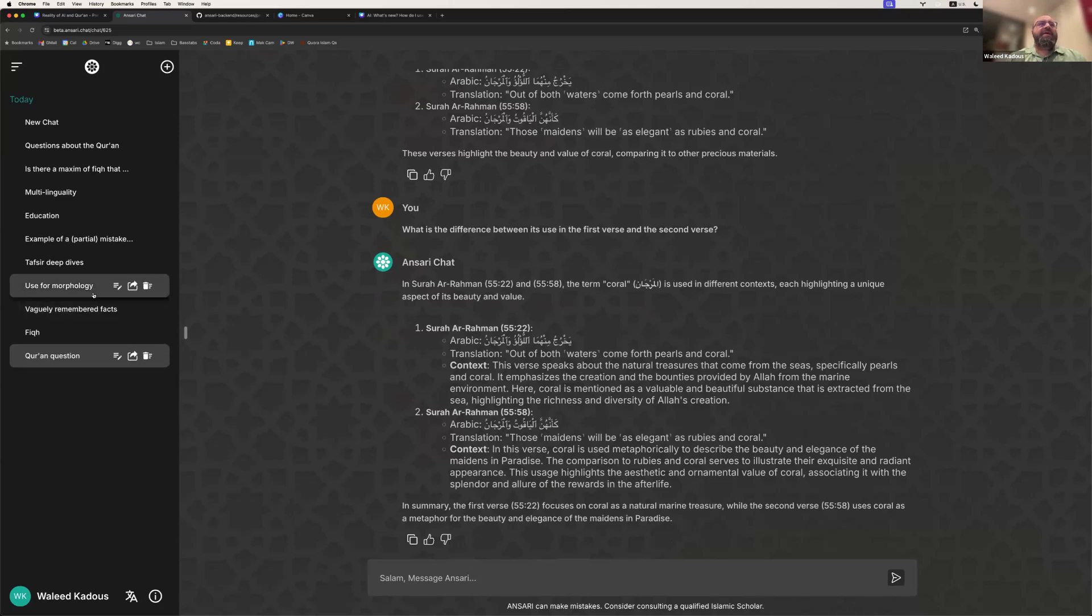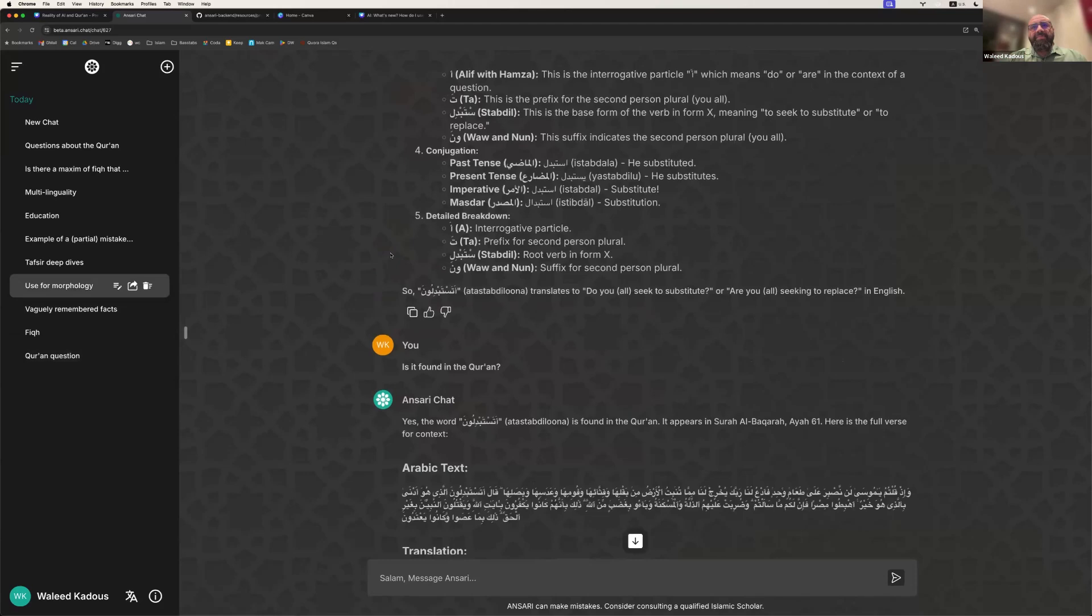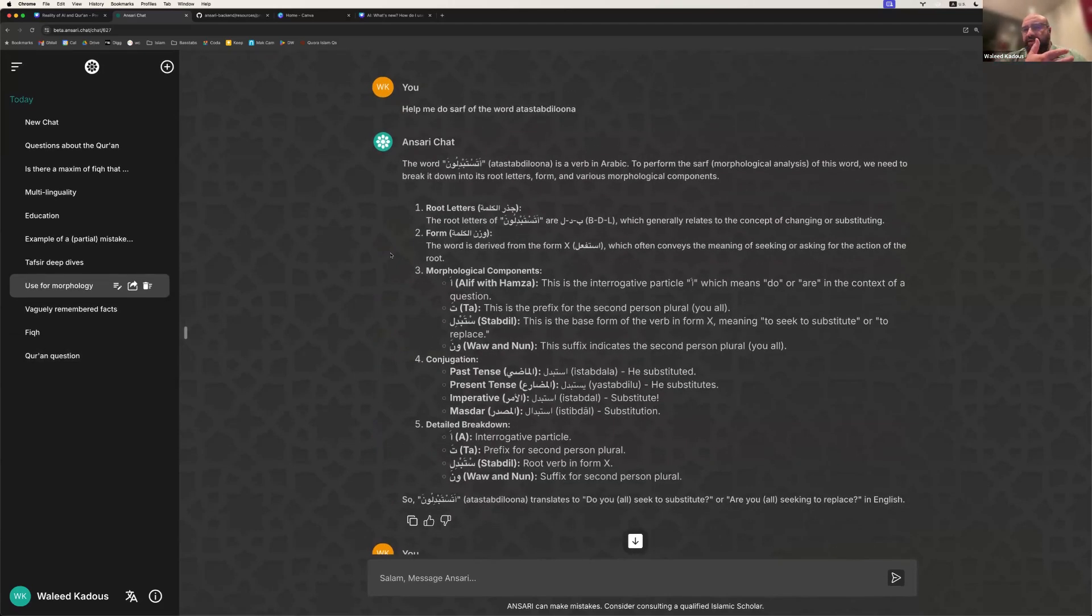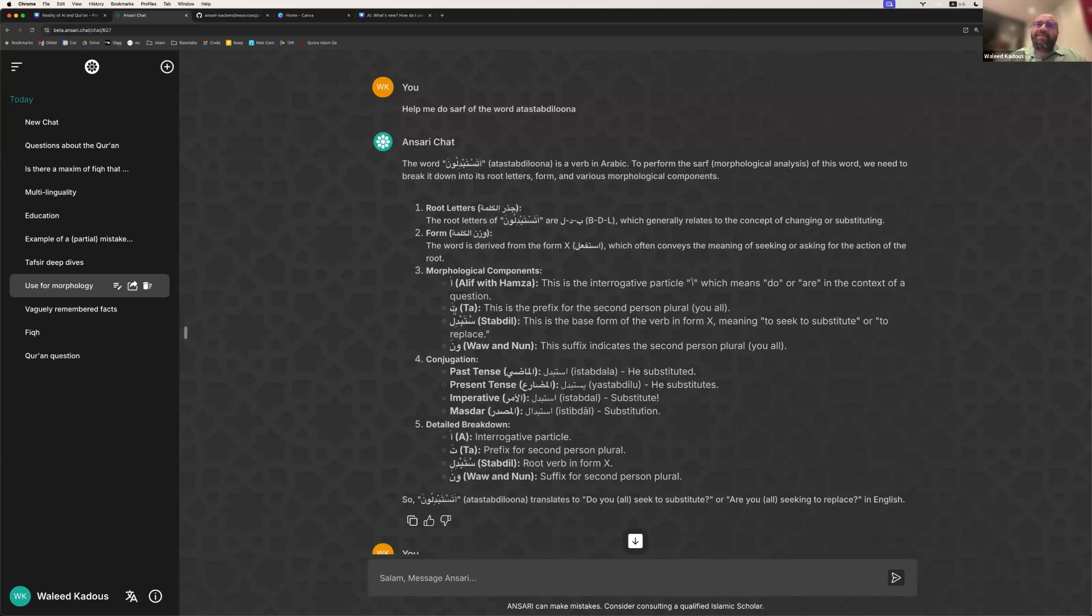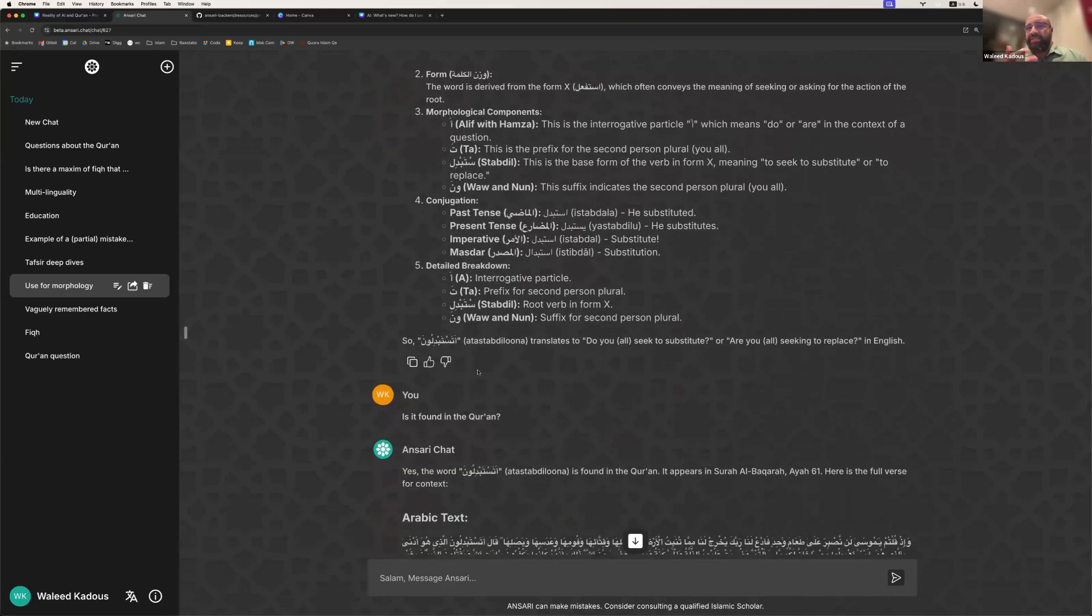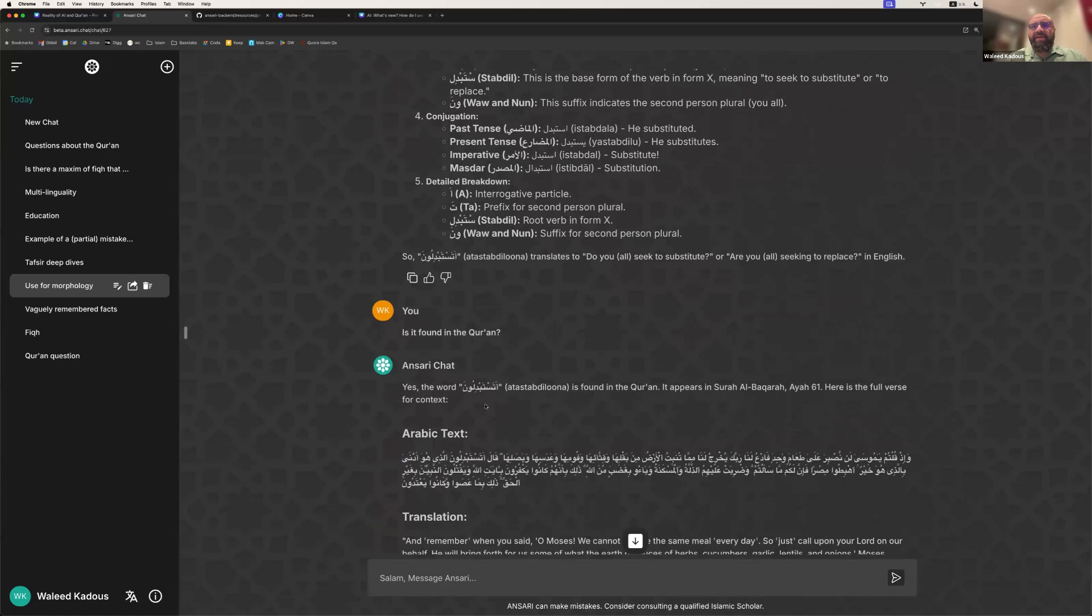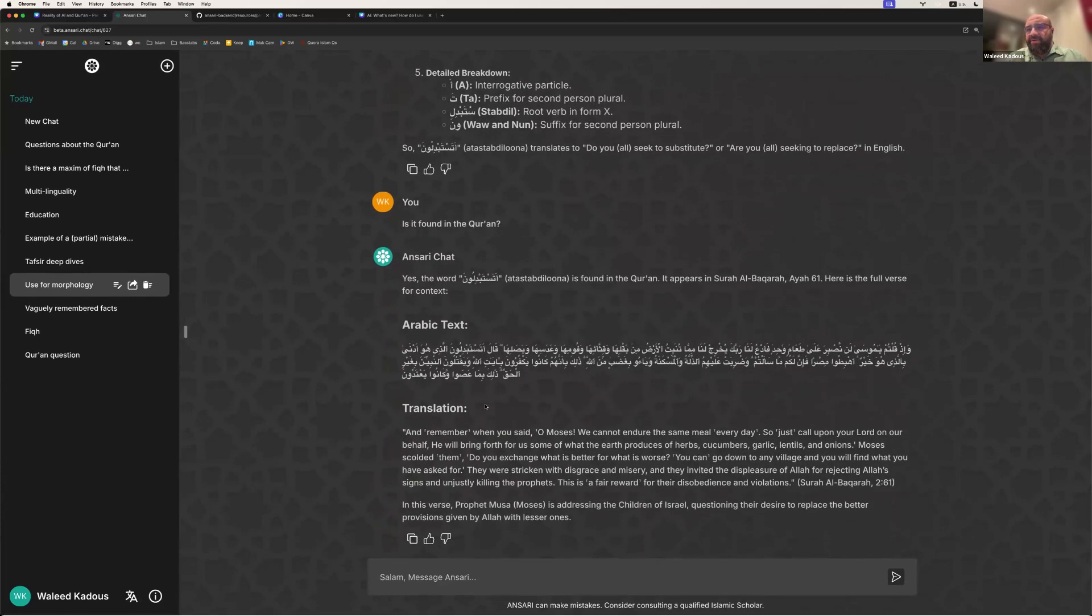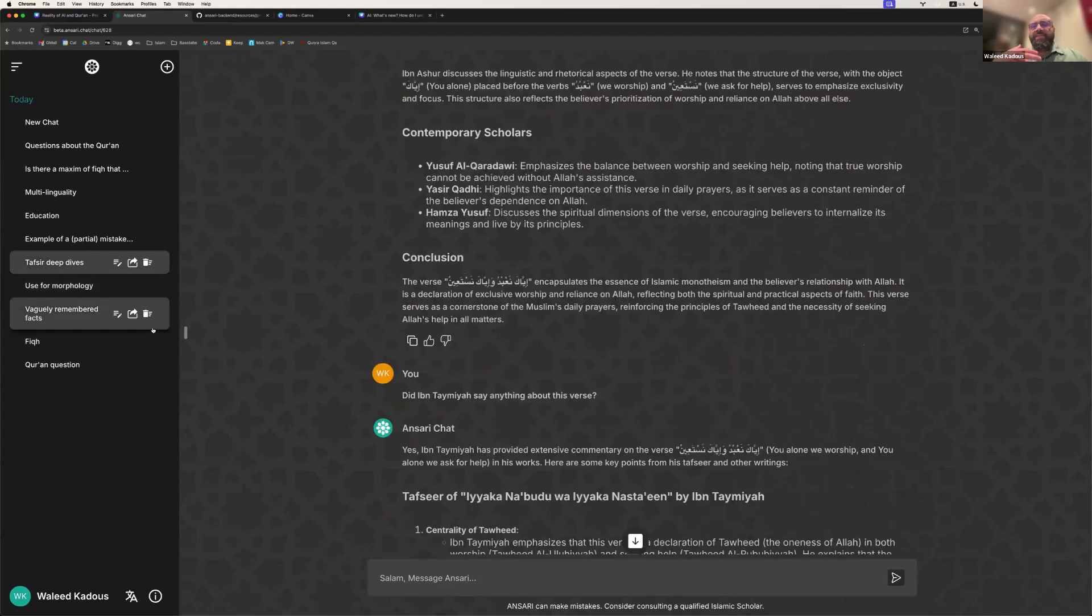Let's look at another example of how we can use it. So Arabic, this tool has an amazing capability when it comes to Arabic and the science known as sarf or morphology of Arabic. So you can ask it a complex question, like to take the word atastabdiluna, which is a very linguistically complicated word, and it will break it down. It'll tell you the root word, which is badal. And then it tells you the form of it, istaf'al, or istabdal. And then it literally goes there and says the a is a question, the ta is a prefix, and so on, helping you conjugate it. And sure enough, you ask it, is that word found in the Quran? It tells you exactly the verse where this was found.